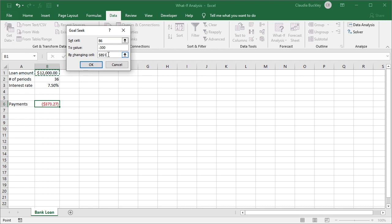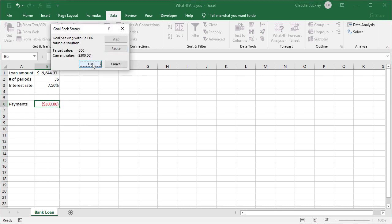And third, we want to remember that the Goal Seek feature only allows the adjustment of a single variable at a time. We hit OK and Excel calculates that regular payments of $300 will only qualify us for a loan of $9,600.